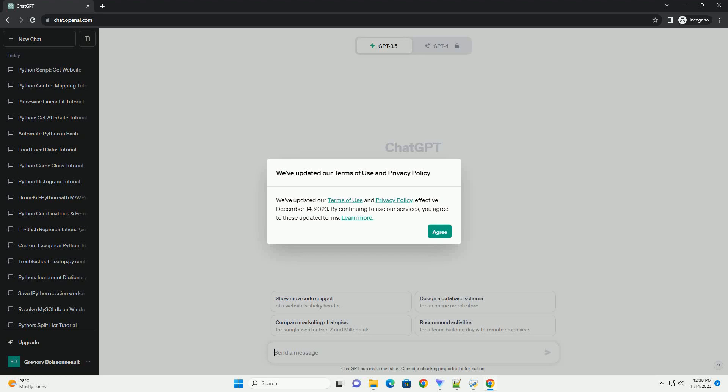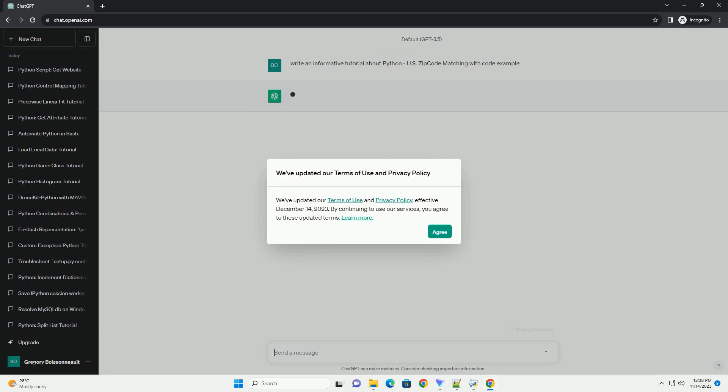Please subscribe and you can download this code from the description below. Title: Python Tutorial - US Zip Code Matching.